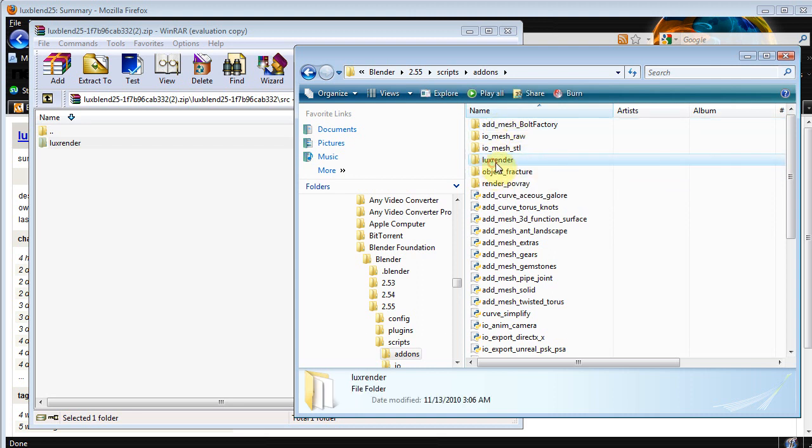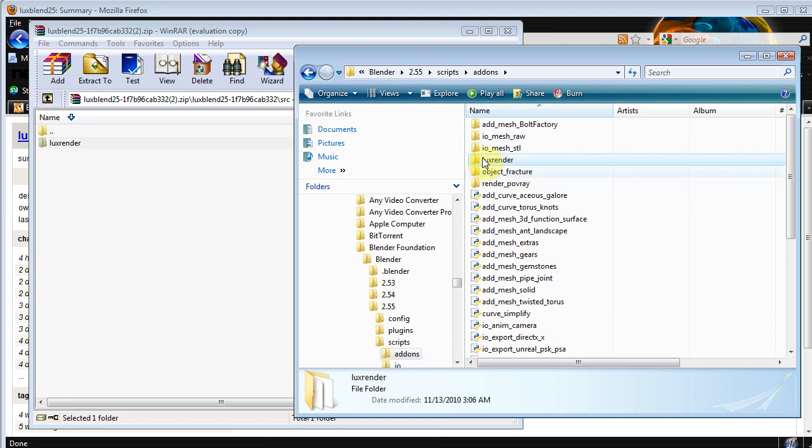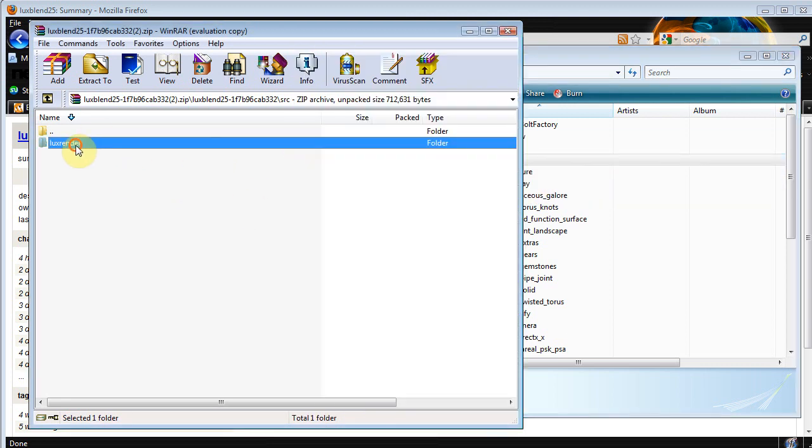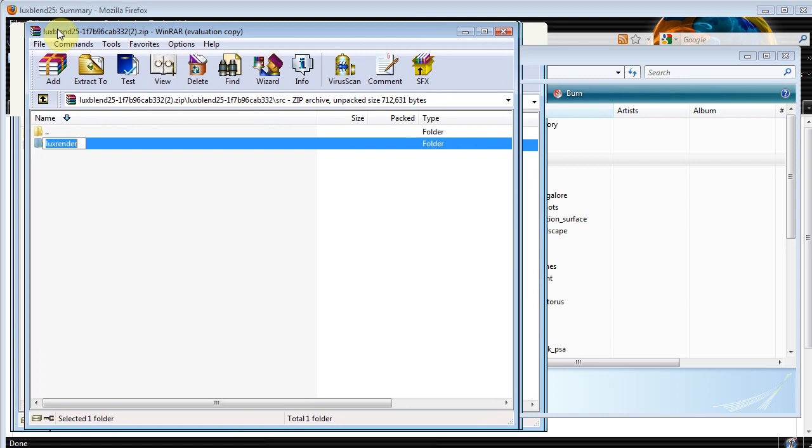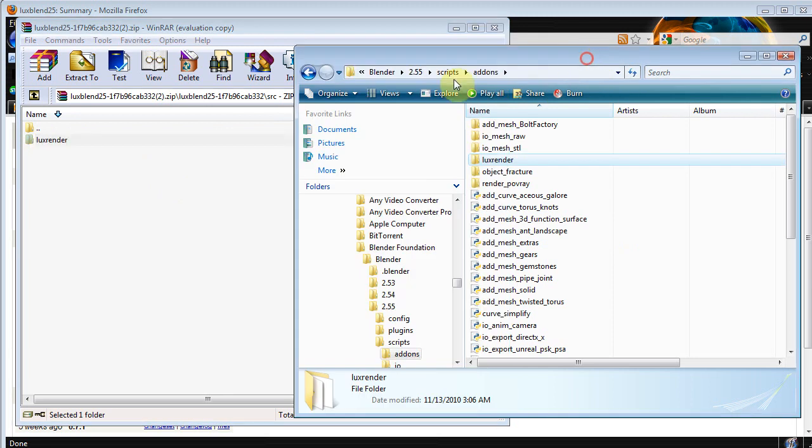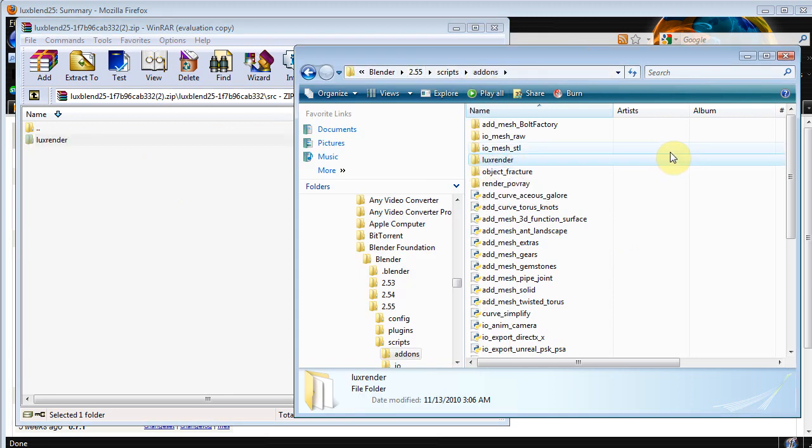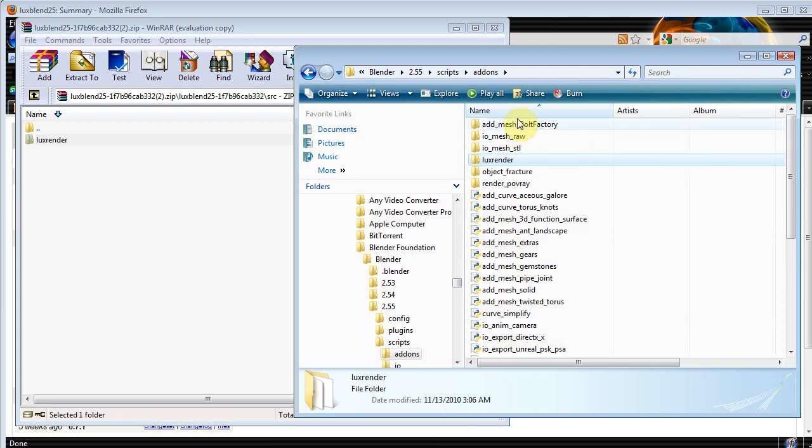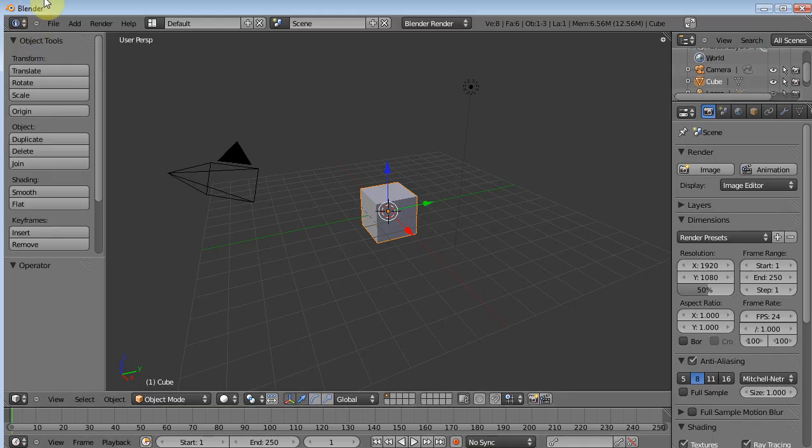And I've already done this because I've been using Lux Render for a while, but we've got a Lux Render folder here. If you're just installing this, this folder won't be here, because that's what this is. So in your zip folder that you downloaded, you just basically take this and drag it over into the Add-ons folder, Scripts, Add-ons, and you just drag it in right there. And that's really all there is to it.